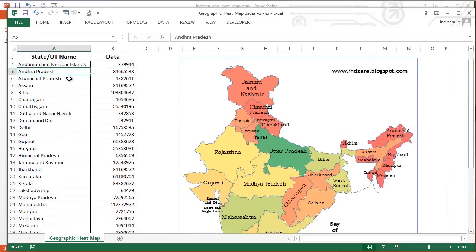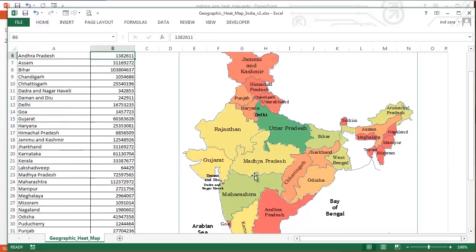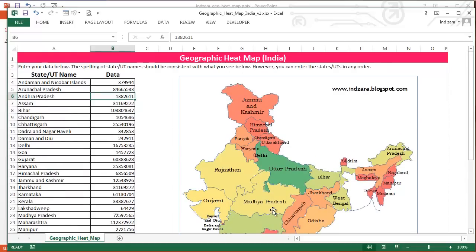Let's say we change this data to Arunachal Pradesh having the higher number — immediately you can see that Arunachal Pradesh has become green instead of red. And Andhra Pradesh, which was originally green, has now become red because its number is much lower. This is why the order does not matter, but the spelling is very important.